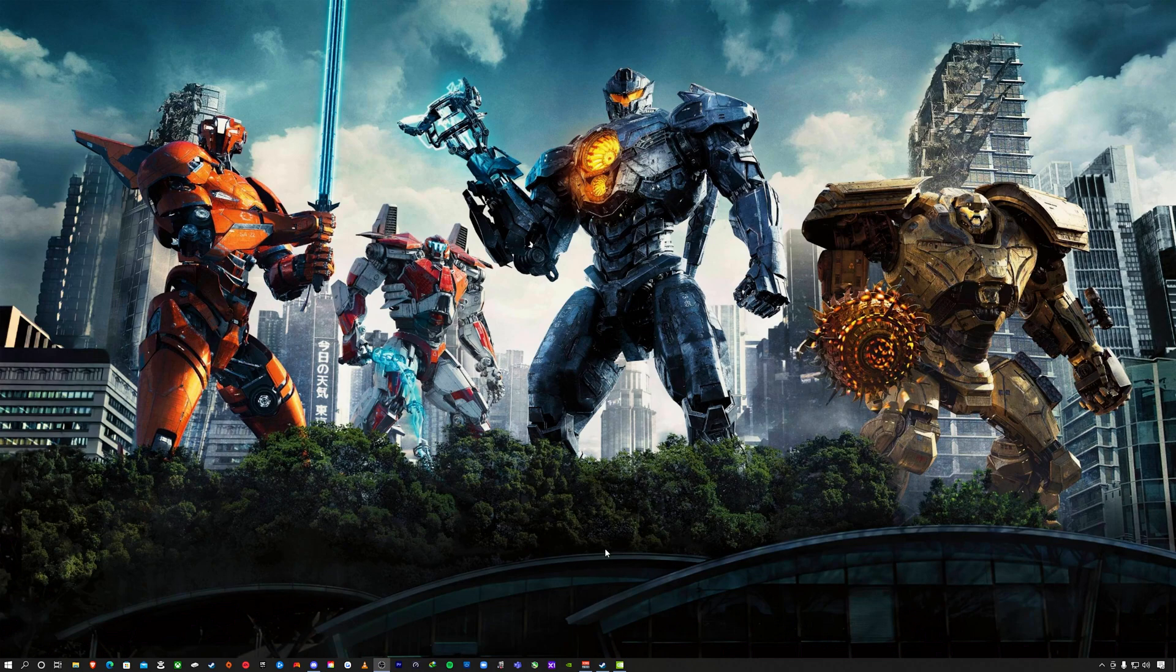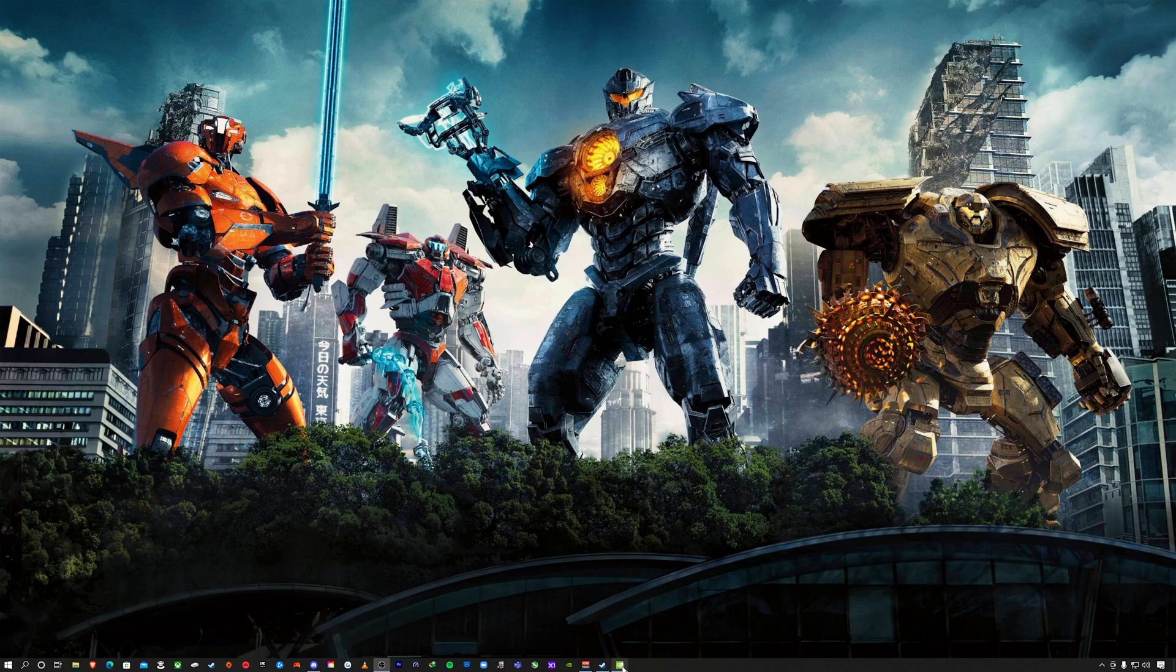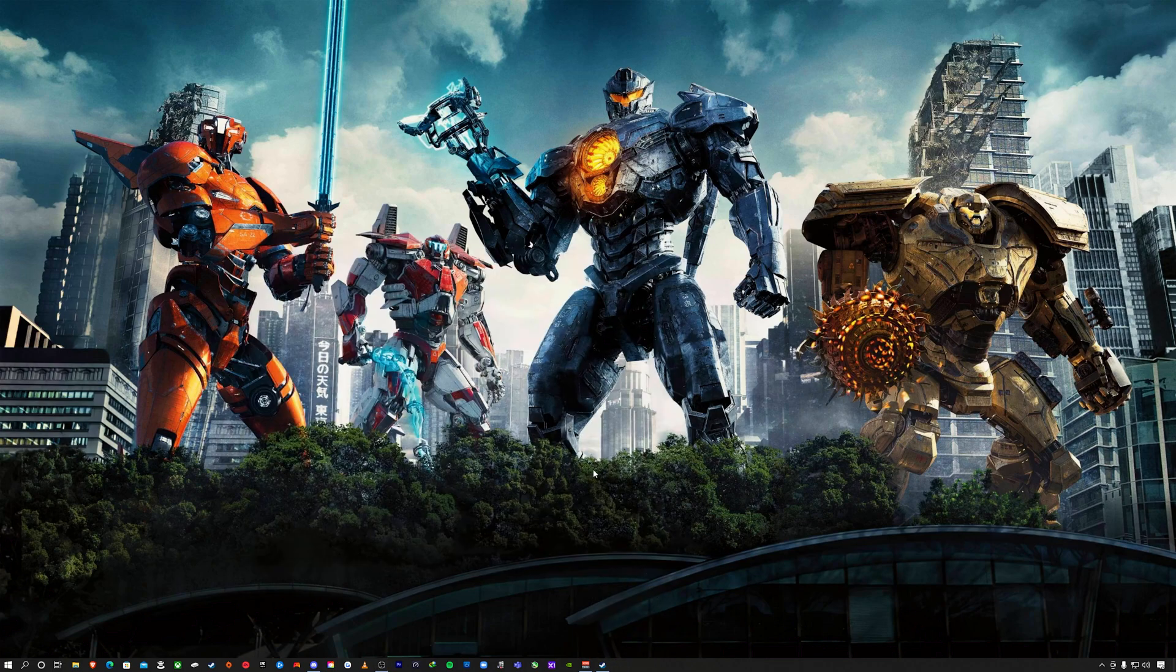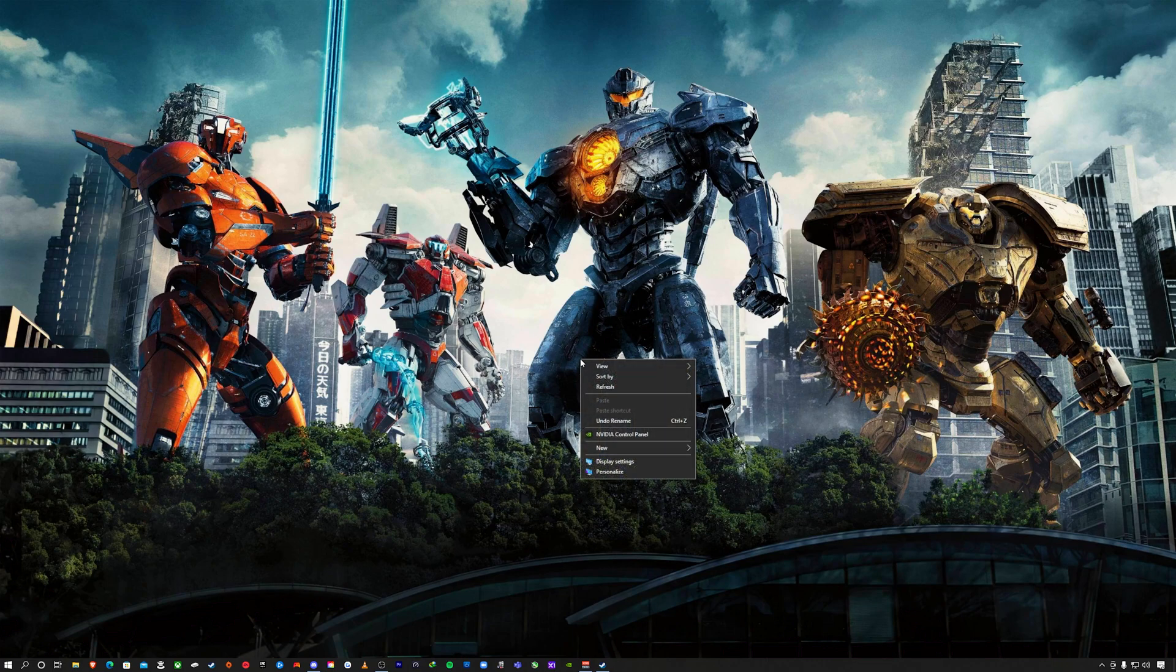First thing you want to do, and this is going to be with the Nvidia RTX 3080, I will put that in the description. You want to right-click on your desktop and go to Nvidia Control Panel. This is assuming you know how to install a graphics card or already have one installed.